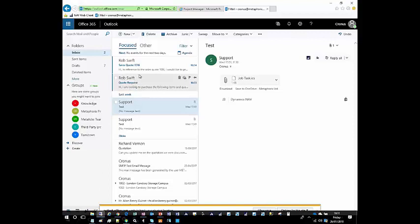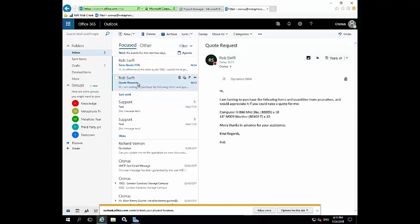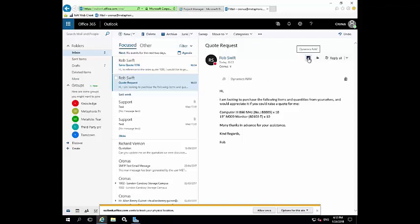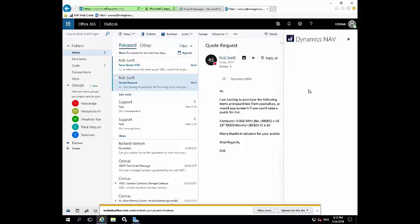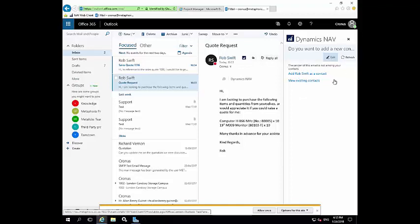You'll see here that I've received, or me as an organization, has received a quote request from a prospective customer, like a contact. And in this email, they have requested that my organization quotes for these particular items that they would like to order from us. And if I open the Dynamics NAV Contact Insights window by clicking on this icon here, clicking on the option of Contact Insights, this will then open a pane here, and it's trying to communicate with NAV now, and having done that bit of communication, it's come back to me and told me that the sender of this email is not among my contacts, and would I like to create them as a contact.